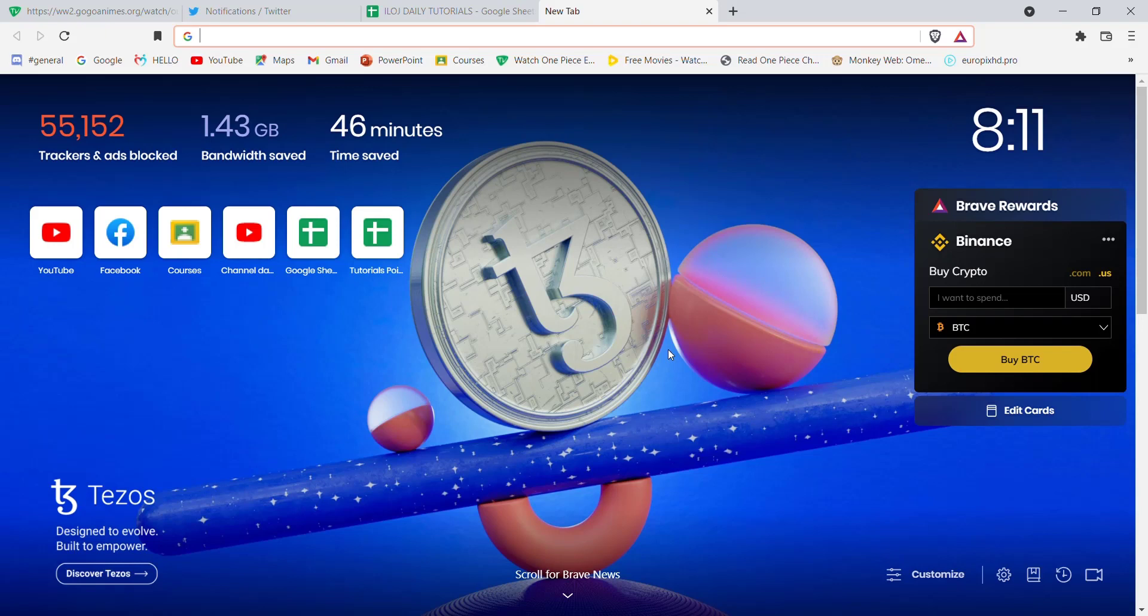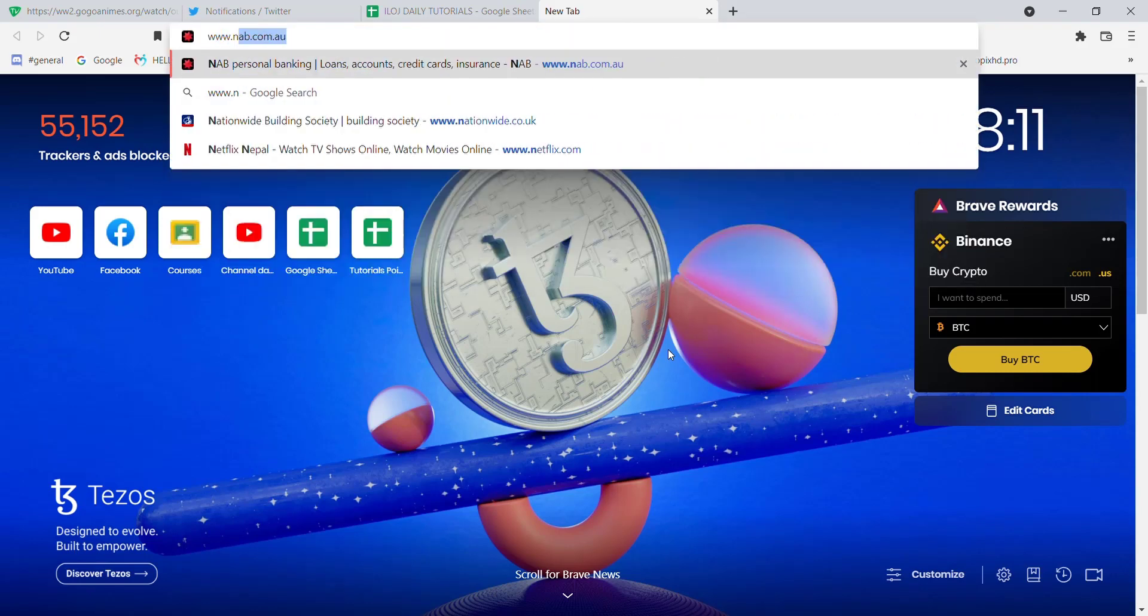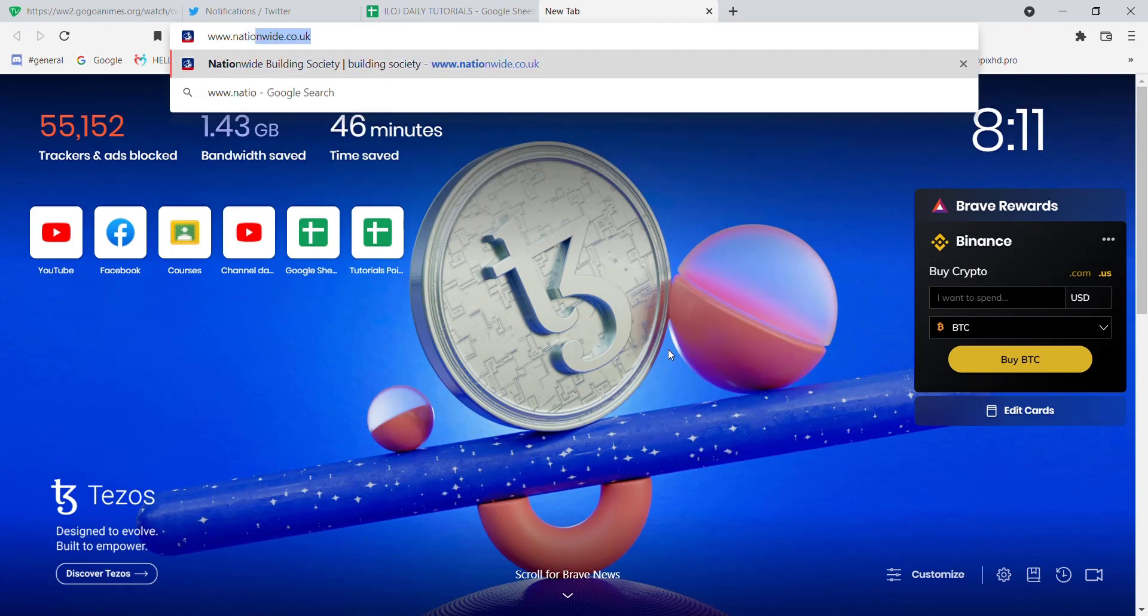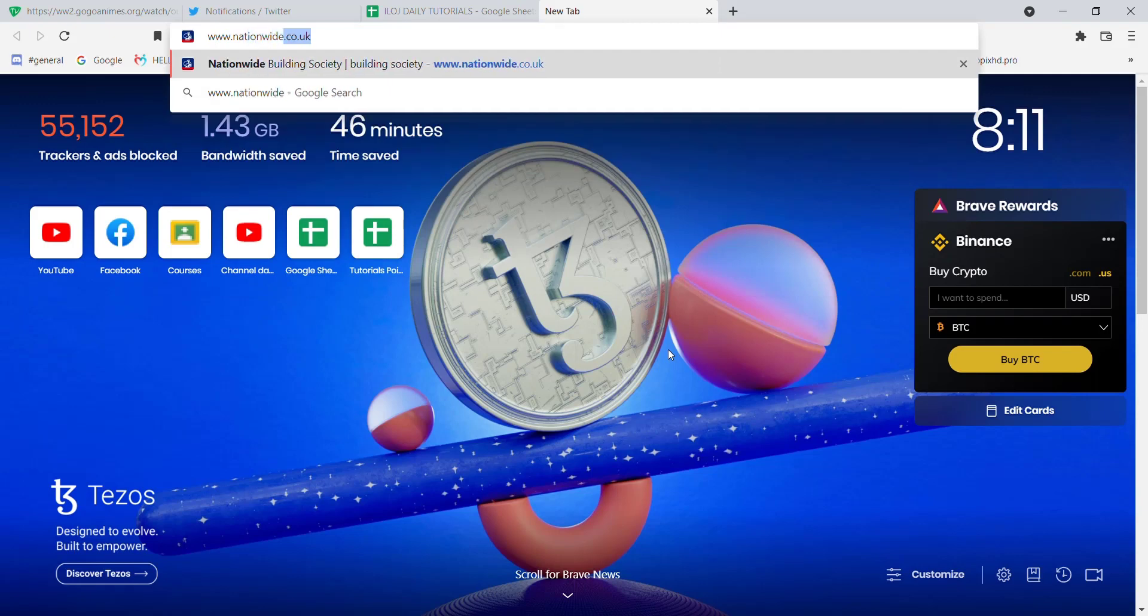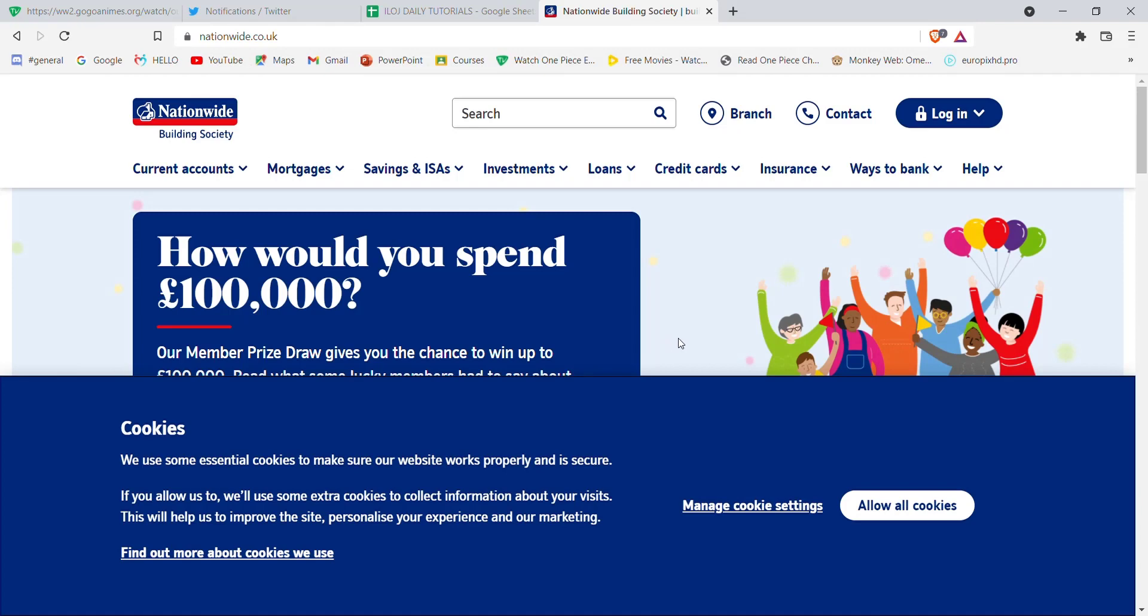First of all, make sure that you're connected to the internet. Once connected, open up a web browser. Once the web browser is open on your screen, type in www.nation.co.uk and hit enter. After the Nationwide Building Society homepage opens up on your screen,